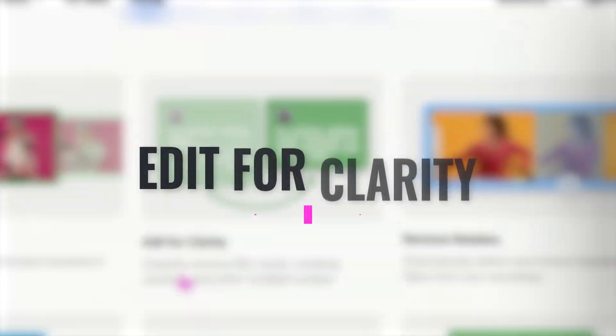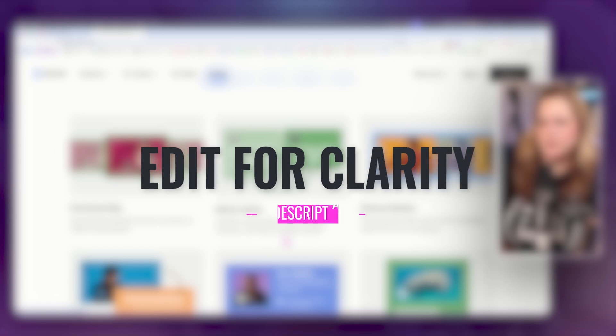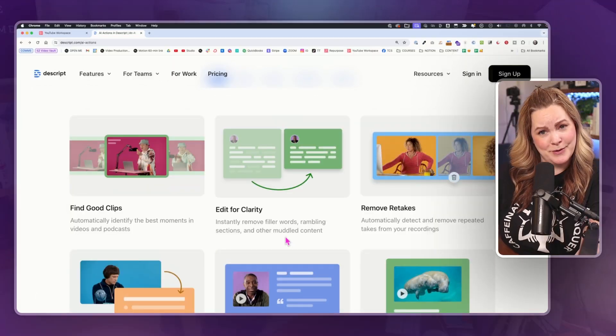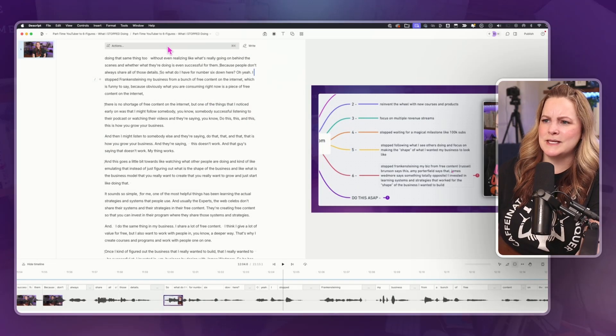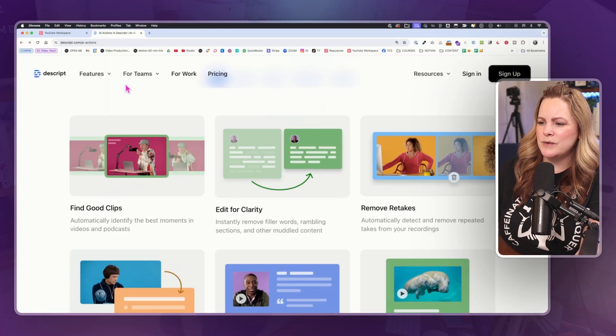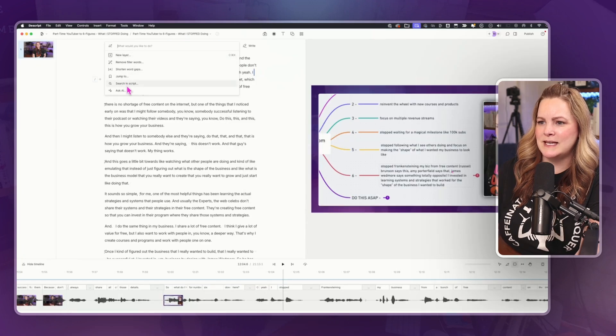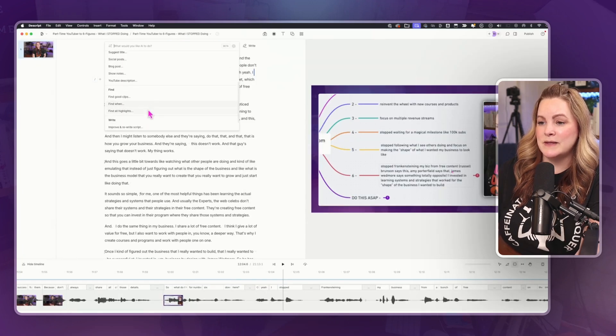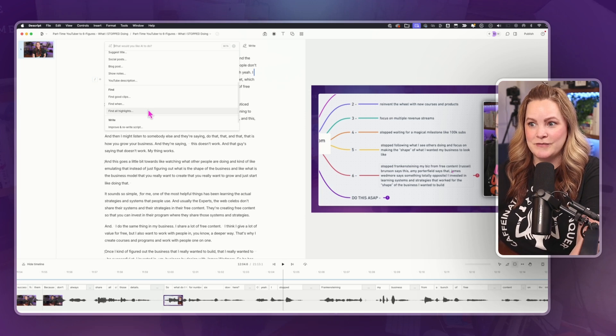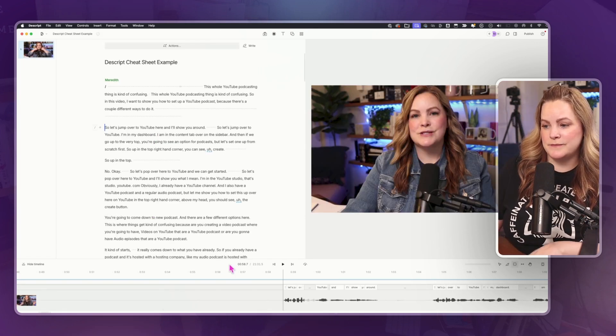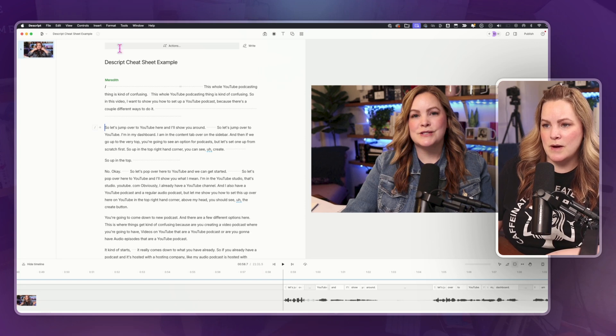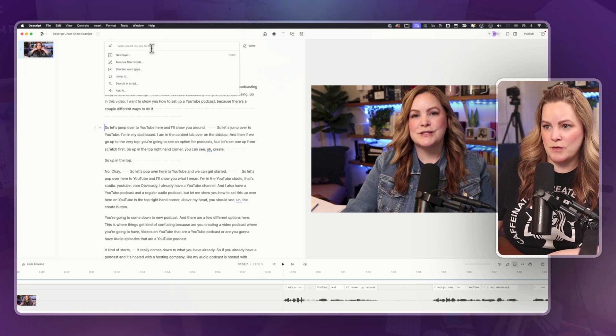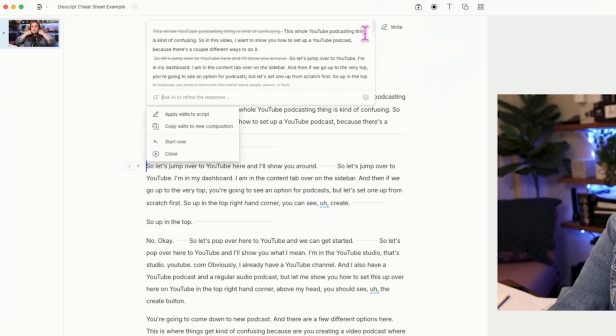All right, let's look at this edit for clarity, instantly remove filler words, rambling sections, and other muddled content. Descript already kind of has something like this because you can remove filler words here, but I wonder what it means by rambling sections and other muddled content. This one might be kind of fun to use on something where I haven't done any rough cut editing at all yet. There's probably tons of mistakes. It's 21 minutes, 31 seconds long. Let's come over here and ask it to edit for clarity and we'll see what happens.